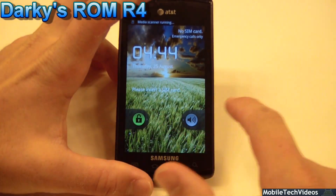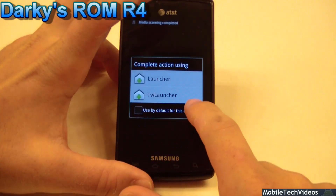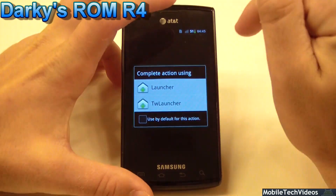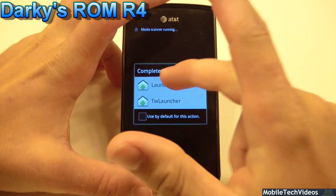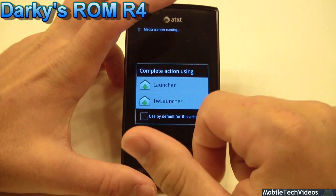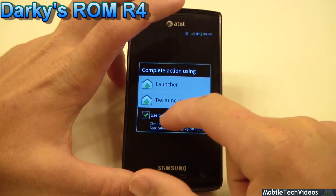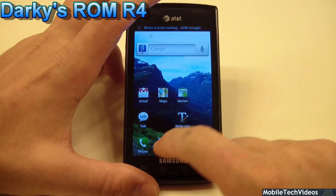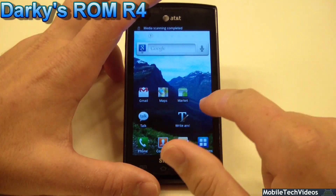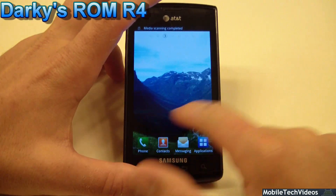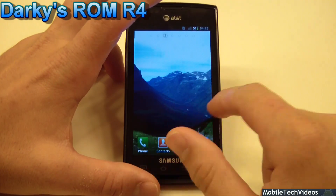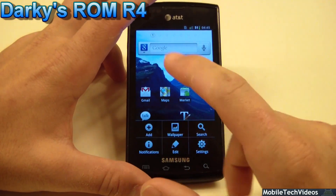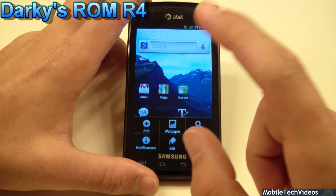Out of the box, it only shows up with one lock screen and two launchers to pick from: the standard Gingerbread Launcher and TouchWiz Launcher. I'm going to go with the TouchWiz Launcher as my default. Out of the box, I went ahead and picked the mountain wallpapers. I installed this with all options.